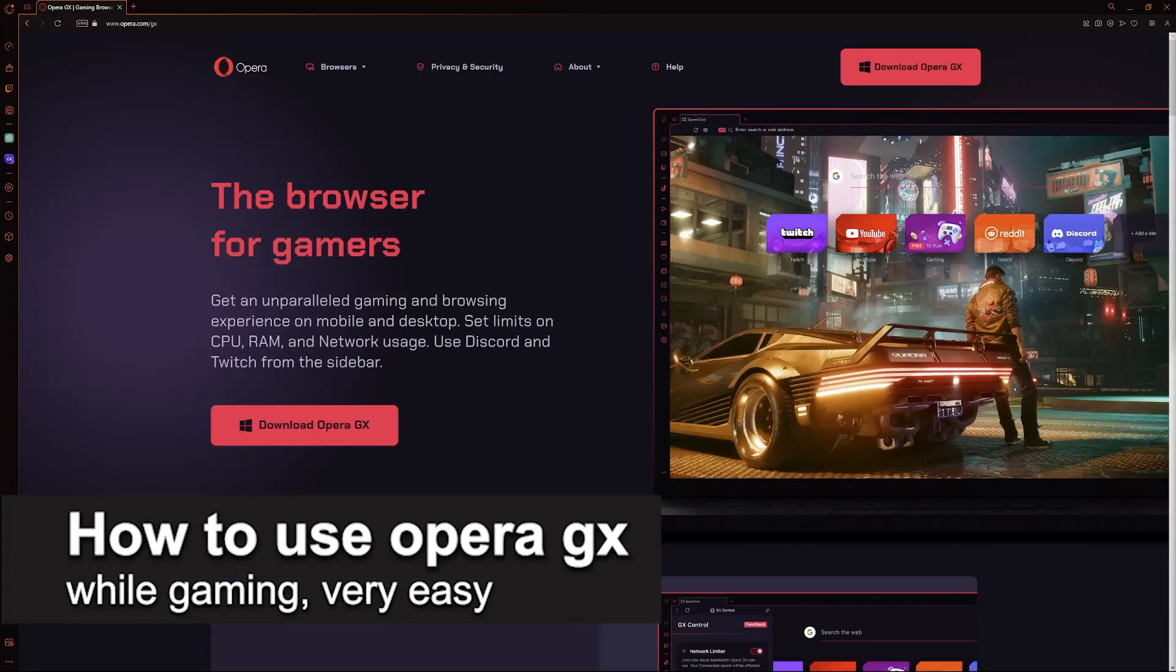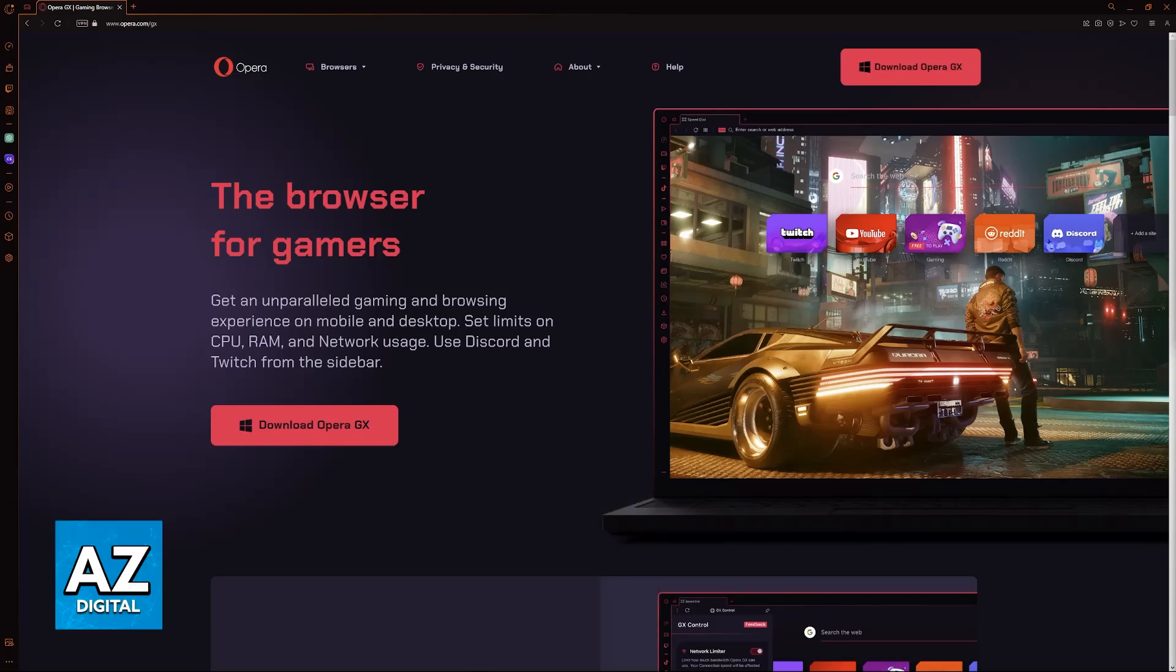In this video, I'm going to teach you how to use Opera GX while gaming. It's a very easy process, so make sure to follow along.